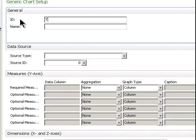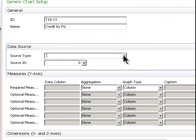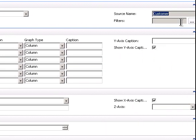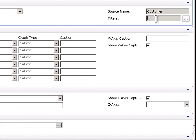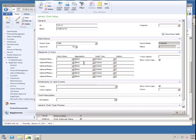We're going to create a new one. T18-13. That's what we want. And this is going to be sum credit limits by posting group, I'll just call it credit by PG for posting group. So the table, the source is going to be a table and it's table 18. And do I need any filters on that? In this case, I really don't. I want all customers. So I'm going to leave that out at least to begin with.